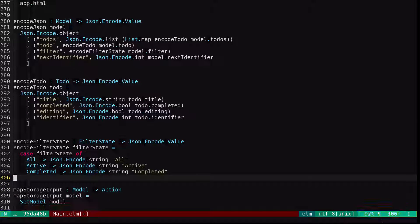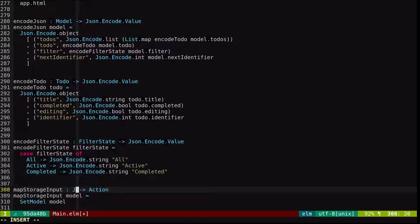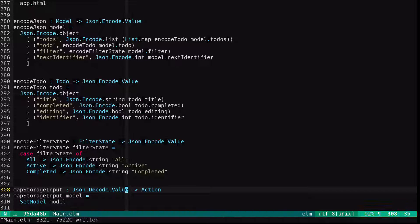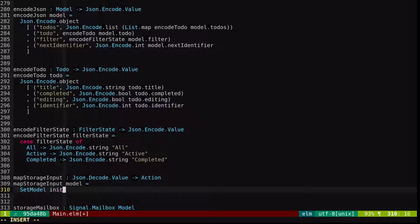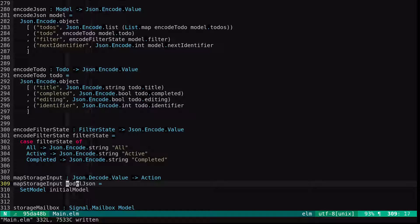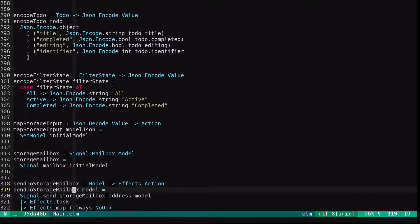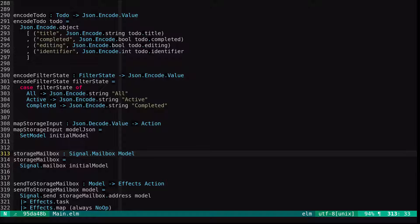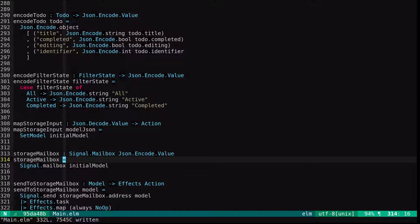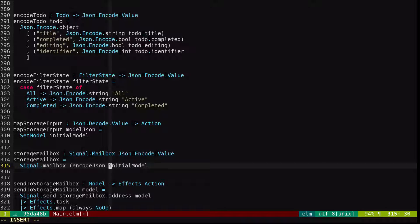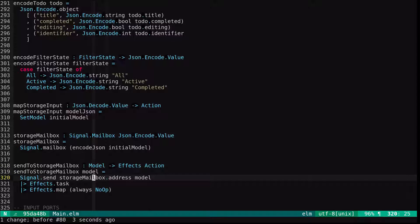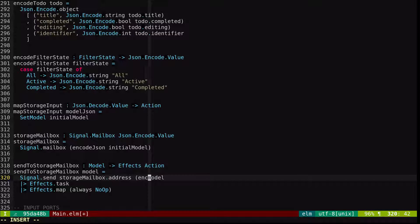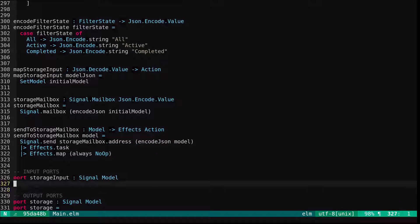We'll need to modify map storage input. Rather than taking a model in, it's going to take a JSON decode value in. We're just going to set the model to the initial model for now. It gets a model JSON in, and we just ignore it for now. Ultimately, we'll need to decode the inbound JSON, but that's for later. The storage mailbox is no longer a mailbox of models. It's a mailbox for JSON encode values. The initial value will just encode the initial model to JSON. Sending to the storage mailbox now just needs to encode the model to JSON. So we will encode JSON on our model before sending it out the port.